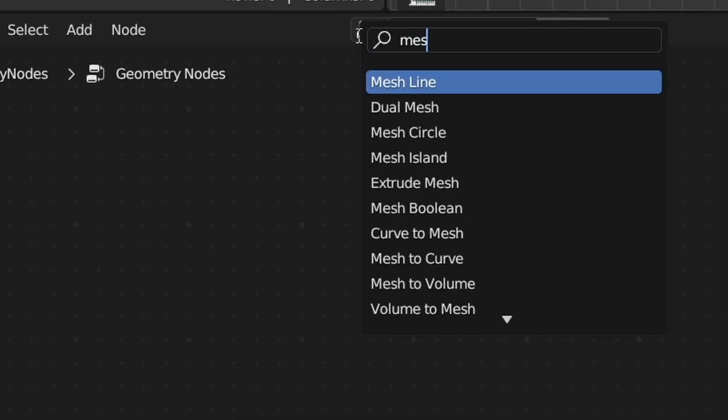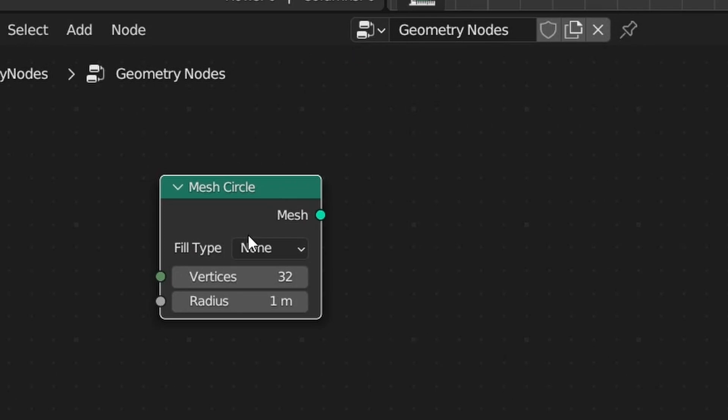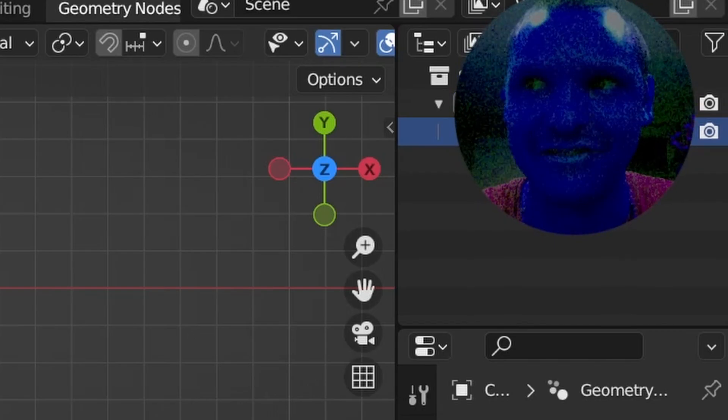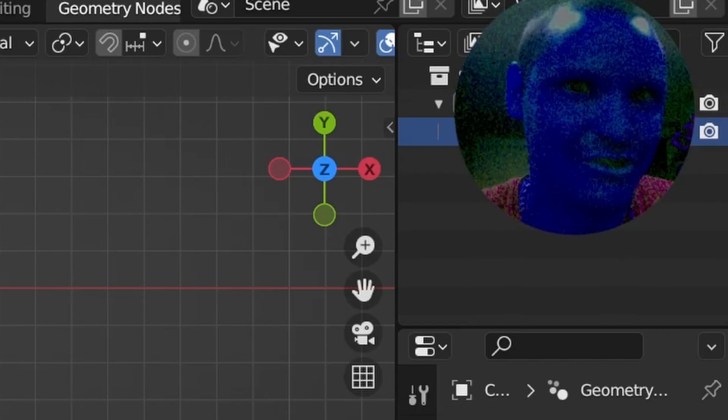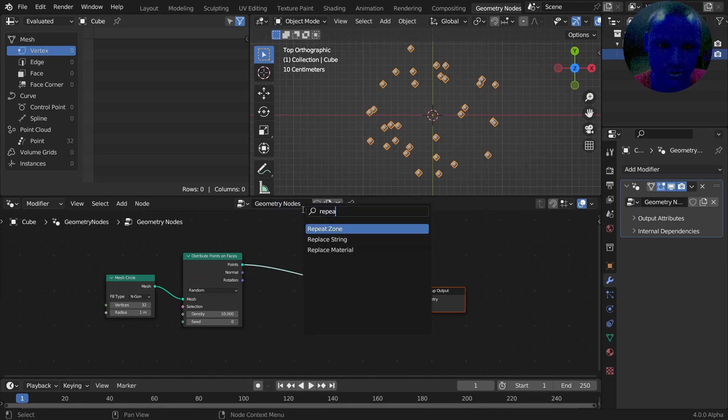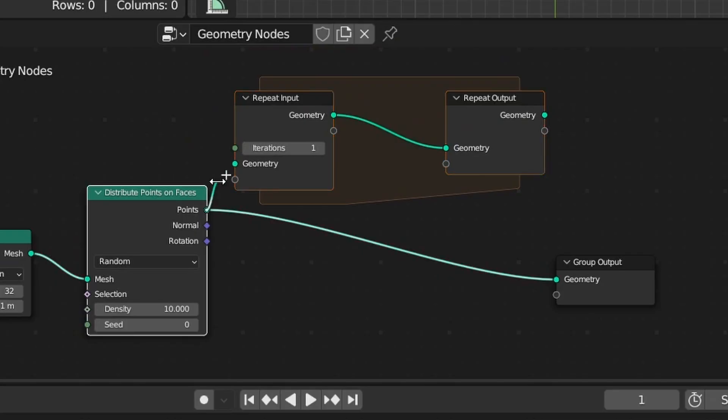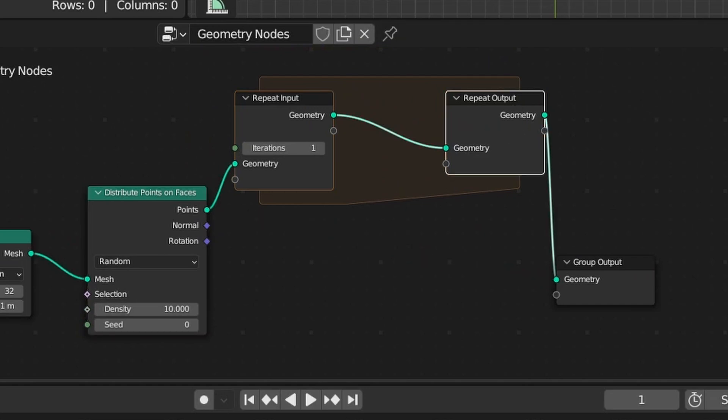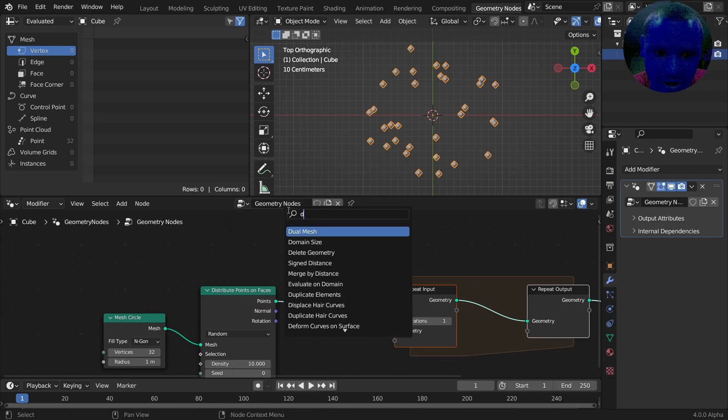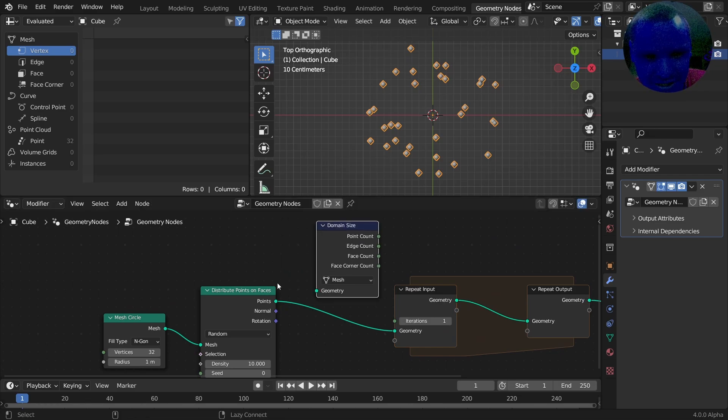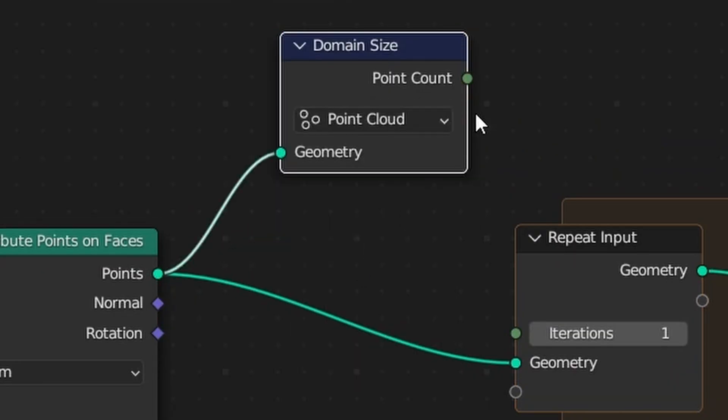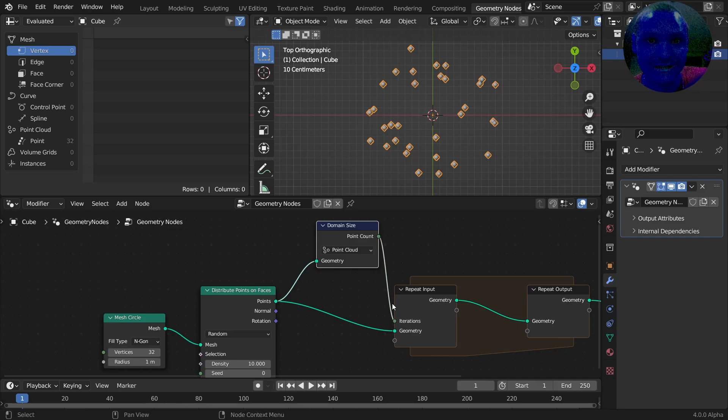The basic idea is we're going to make a circle and distribute a bunch of points in it, then do some math to determine how big each circle should be. Let's start calculating these, so a repeat zone is necessary here. Feed in the geometry, feed out the geometry. We want to do this for the number of points there are using the domain size node. Set this to point cloud, and now we know exactly how many points we should iterate for.